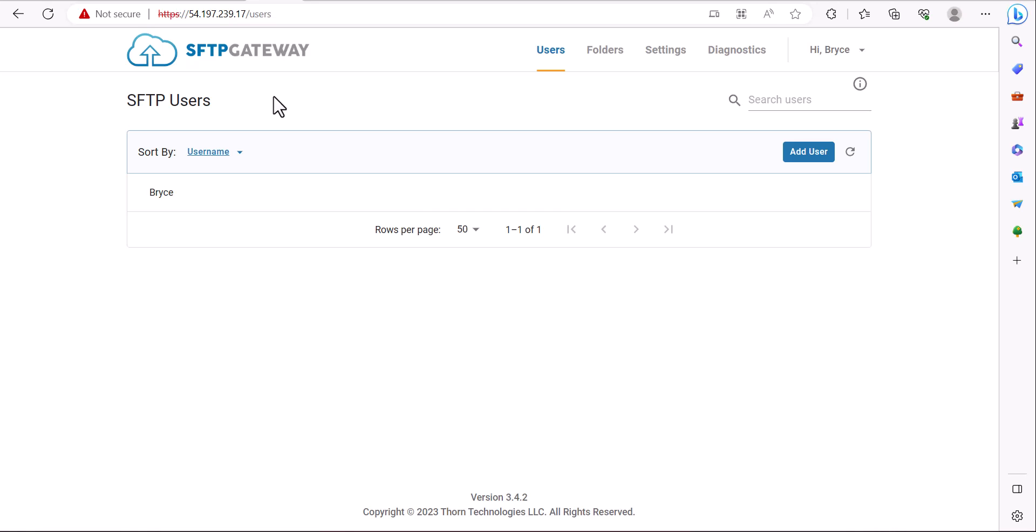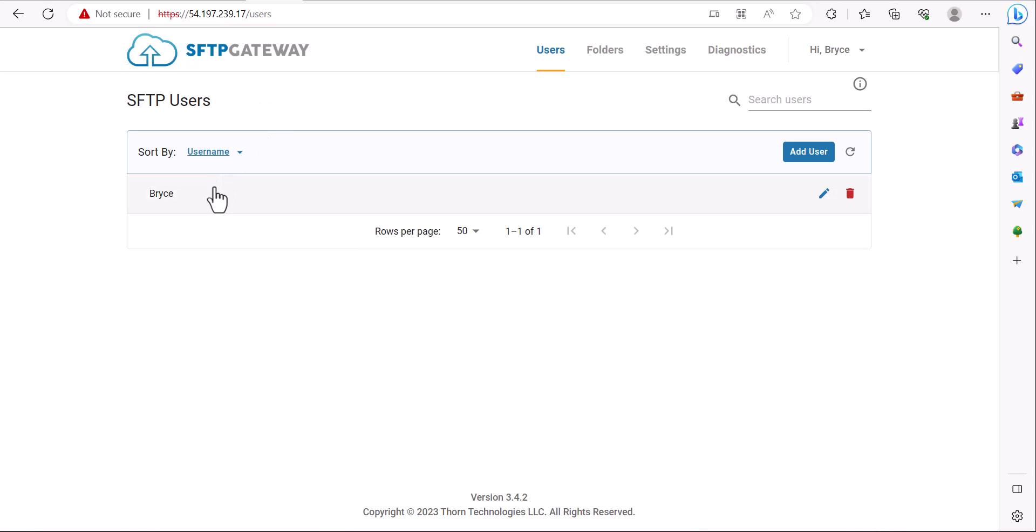In this example our SFTP server will be SFTP Gateway. Before connecting to the server there are a couple important values you'll need to have such as the name of the SFTP user you're going to be connecting with and either the IP address or the host name of the SFTP server.